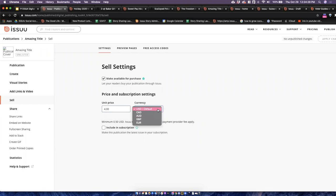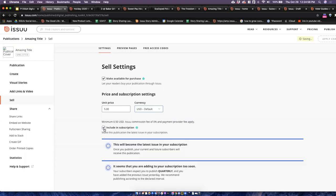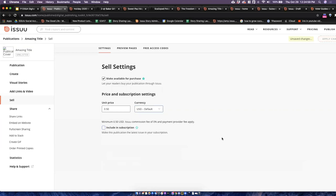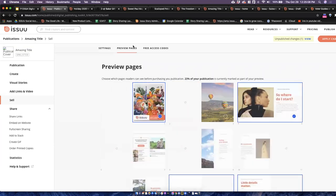The first thing you'll do is check off 'Make available for purchase' to let your readers buy the publication via Issue. From there, you can set up your price and subscription settings. The unit price is the price for the individual sale of one piece of content, and you can choose the currency type using the dropdown. The minimum is 50 cents US dollars, and our commission fee is 0% — we will not be taking any commission from your digital sales on Issue.